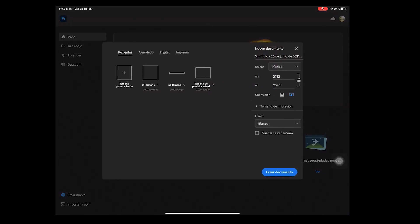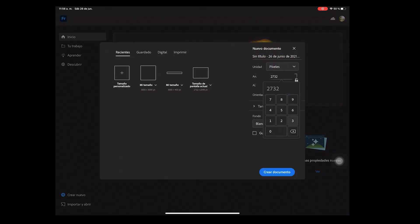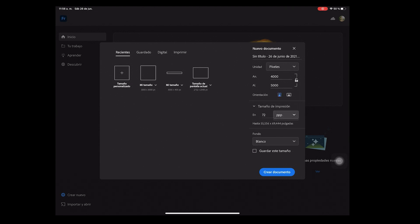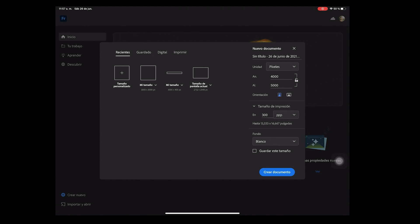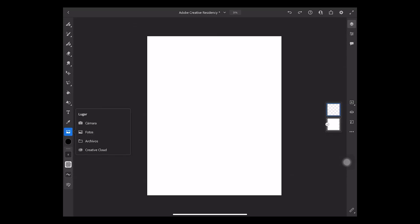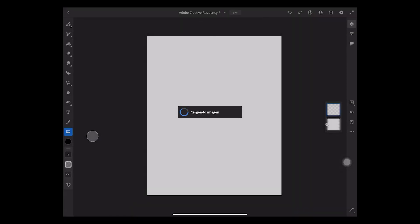To create a new document you need to click 'Create New'. I'm going to create a custom size canvas to let me export for both web and printing. I'm going to use 300 DPI to get good quality for printing.